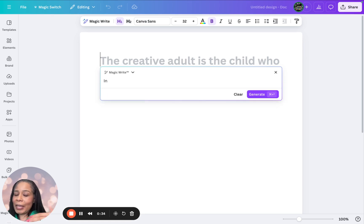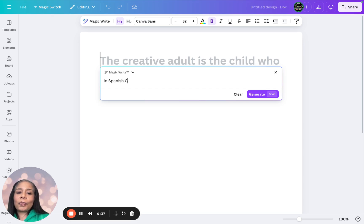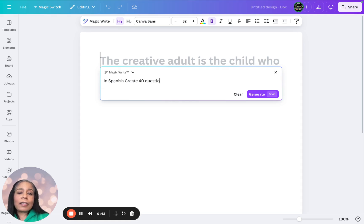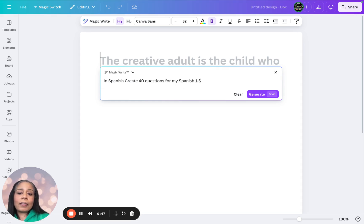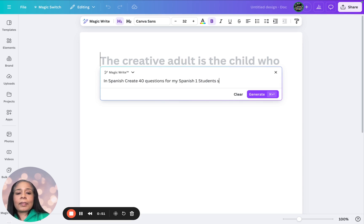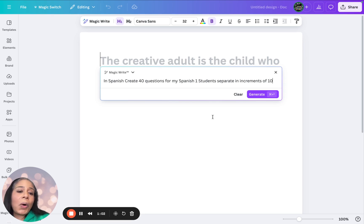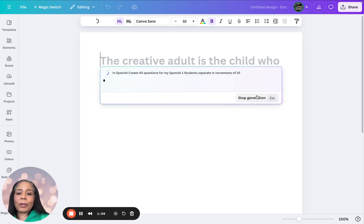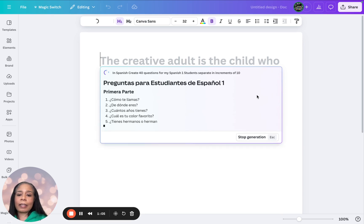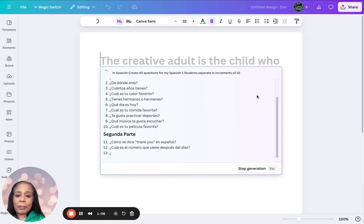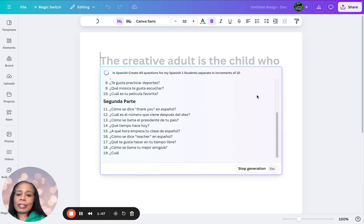since I'm a Spanish teacher, in Spanish, create 40 questions for my Spanish one students. And I'm going to say separate in increments of 10. And you'll see why I'm doing that in a minute. So it's generating my questions.